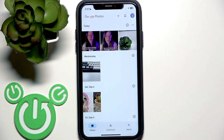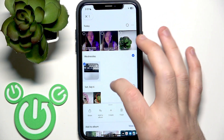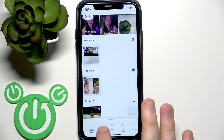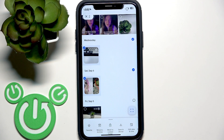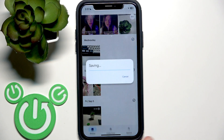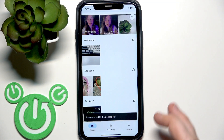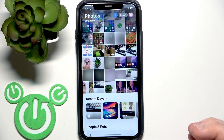Now, after you save your photo, or if you want to save multiple photos, just select them and then right here at the bottom click Save to Device. On iOS we have Save to Device, on Android we have Download with the same icon. And now we also have it in the gallery.